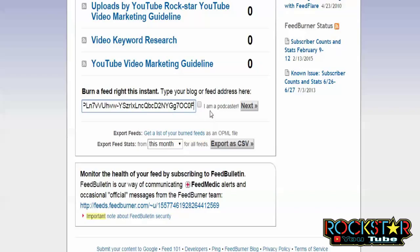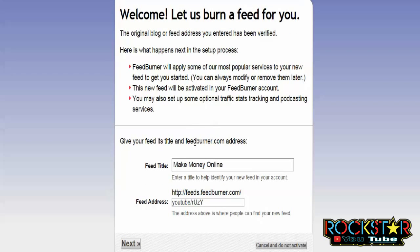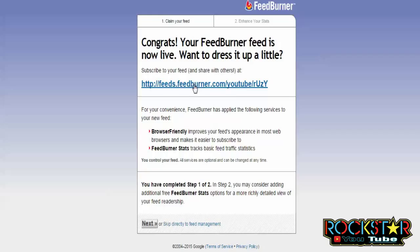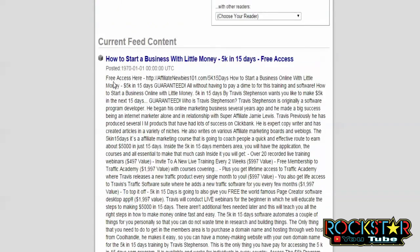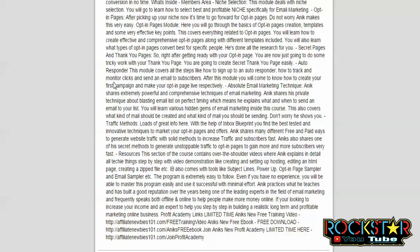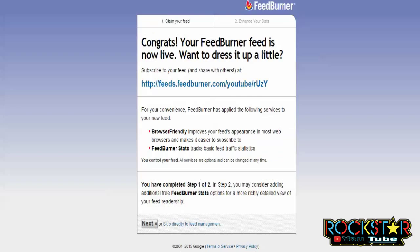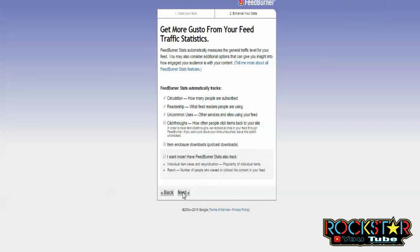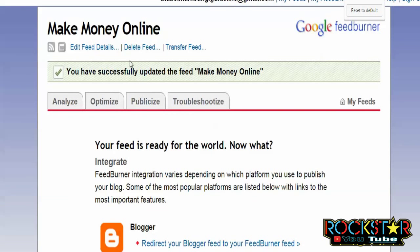Submit the RSS feed of your YouTube playlist to RSS directories. Copy the URL of the RSS feed of your YouTube playlist and paste it in FeedBurner. Follow the same steps: burn a feed, click Next, confirm the welcome page, click Next, see the Congrats message, your FeedBurner feed is now live, click Next, and you have successfully updated the feed for your YouTube playlist.